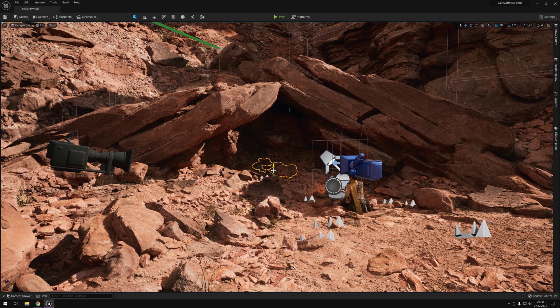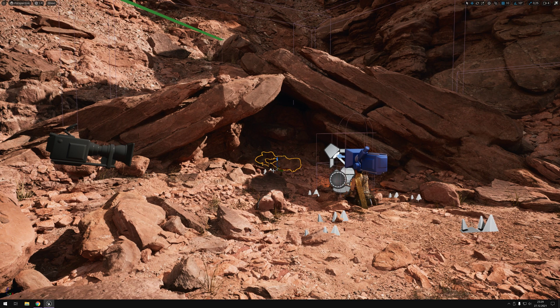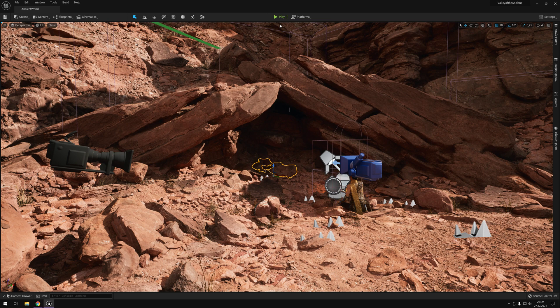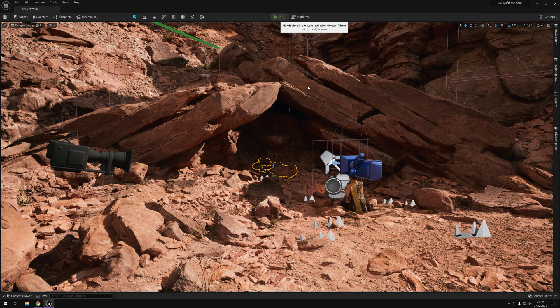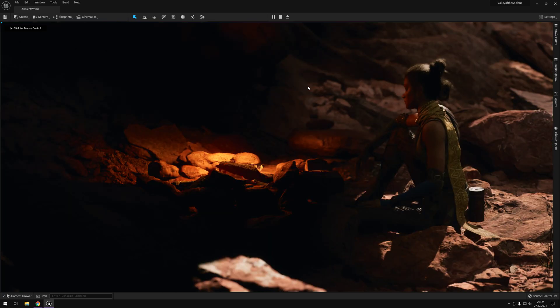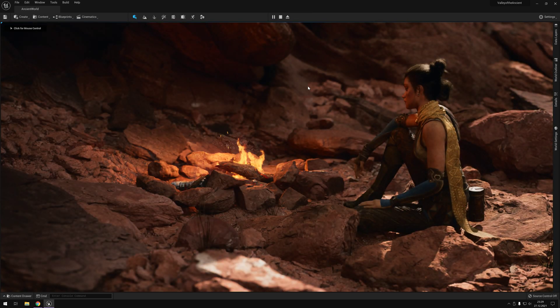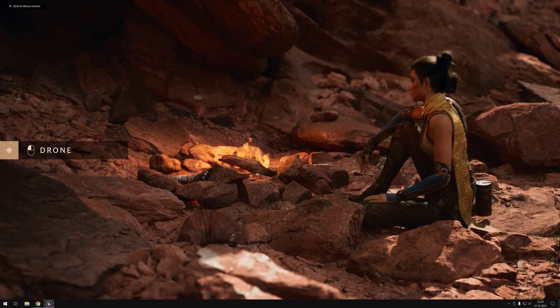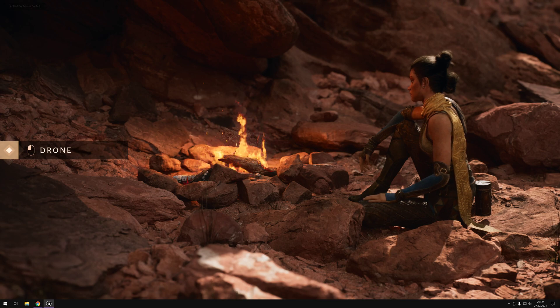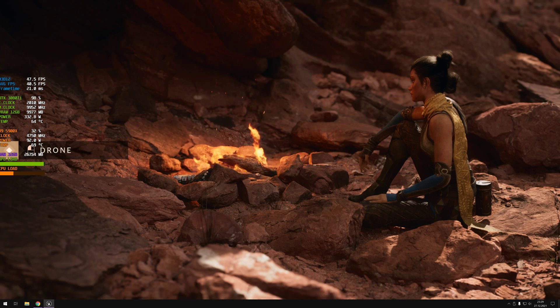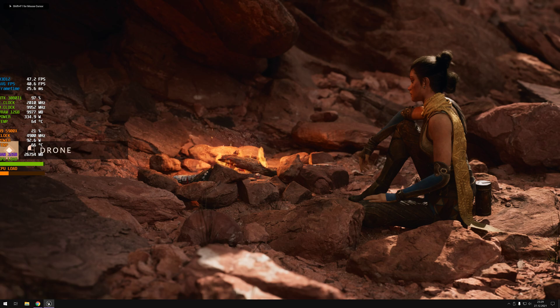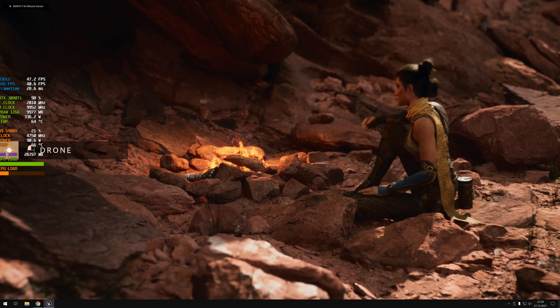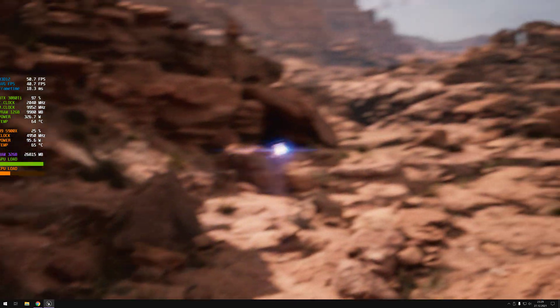For full screen, F11. First of all, of course, play this level in the active level editor viewport. Loading. And F11. Okay. Let's see how my system handles the demo. Left-click for drone.